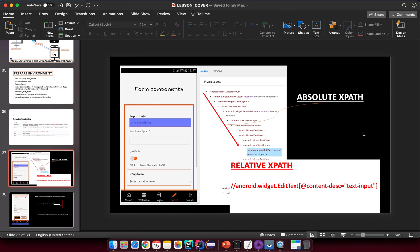The first type is called absolute XPath. What that means is, for example, with this element on the screen shown on the left, when we say we want to target this element using absolute XPath, we go from the very beginning of the XML tree — starting from android.widget.RelativeLayout — and then go to the next level, then the next one, and so on until we reach the target element.